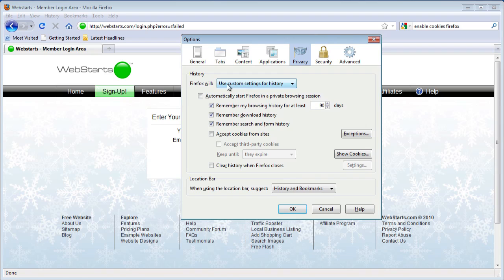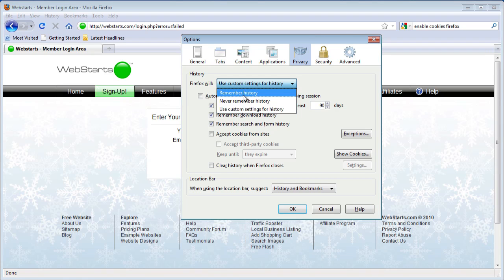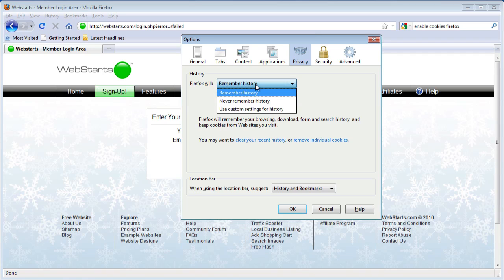Firefox will is the part that you're changing. You can do Remember History, and that'll fix it.